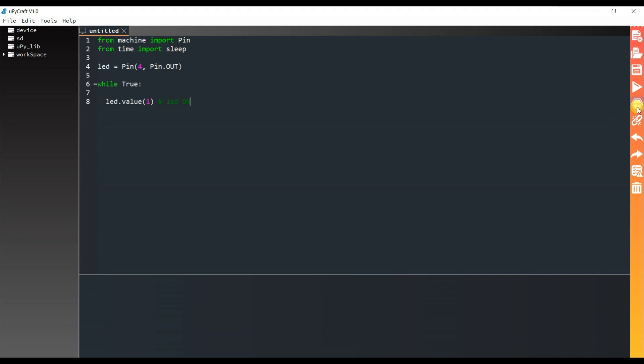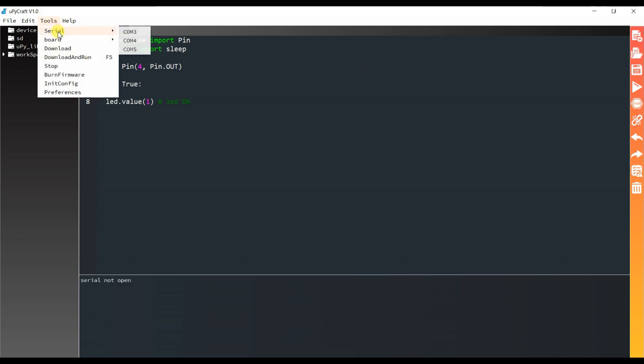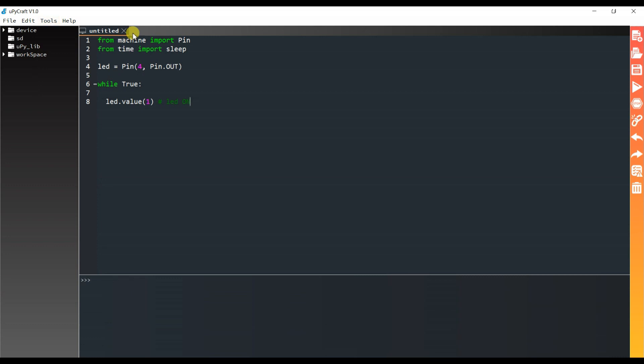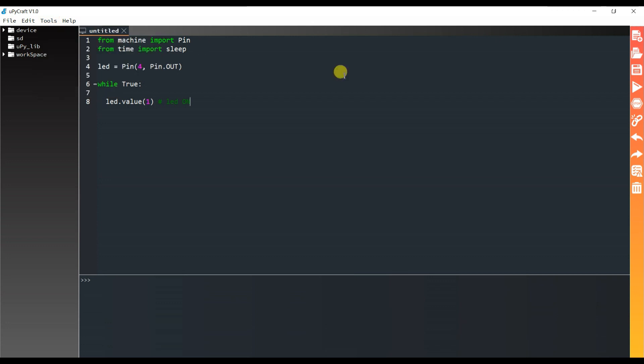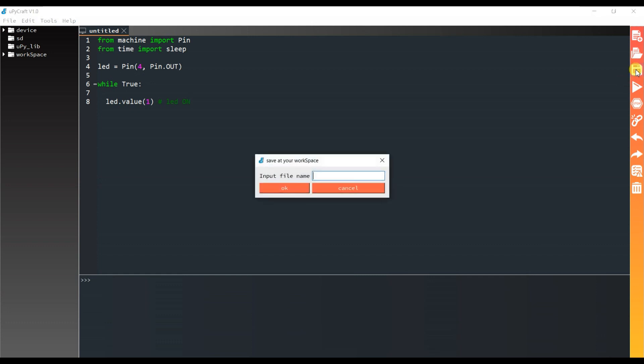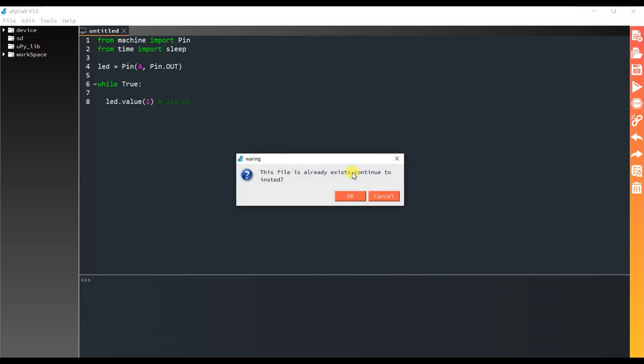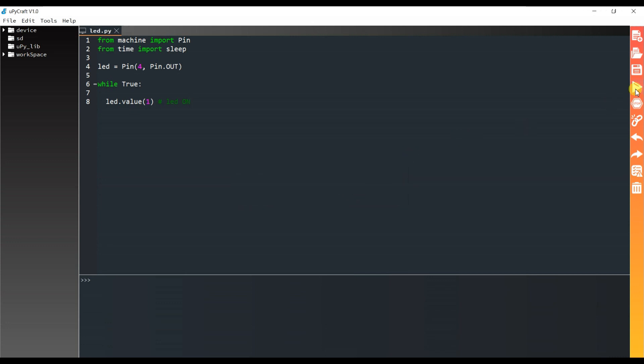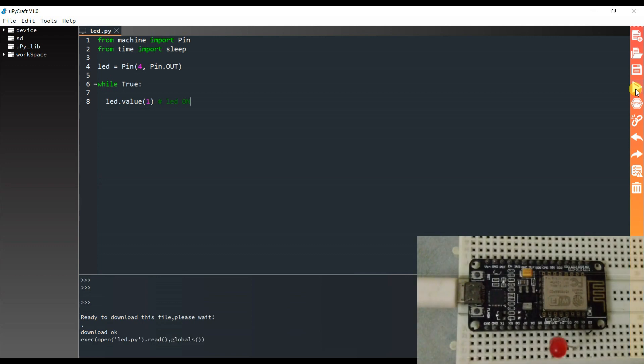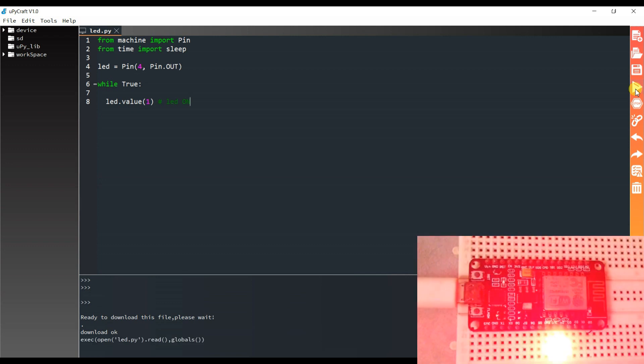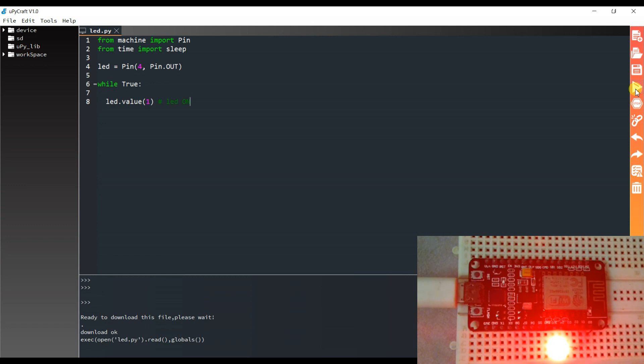I will run this code. Stop. Now first, connect to serial COM port. And select here board. What is already ESP8266. And save. LED. And run. As you can see LED is glowing.